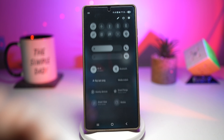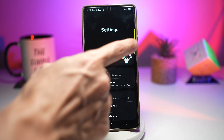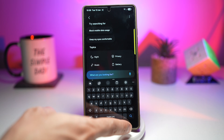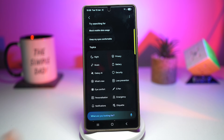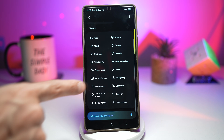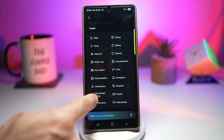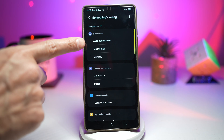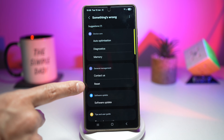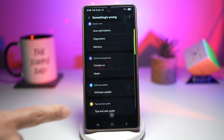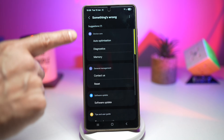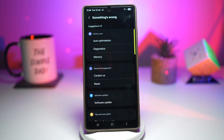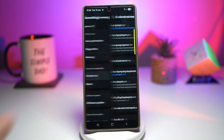Let me show you how to get this. Open up settings, press search, and bring the keyboard down. From the topics, you need to find 'Something's Wrong.' Scroll down and you'll see it — tap on it. Clicking on 'Something's Wrong' gives you all the suggestions. You can go through auto optimization, diagnostics, memory, contact, reset, software update, and tips and user guide. Go through this menu to try to fix your phone yourself — or if you can't, tap on 'Contact Us.'